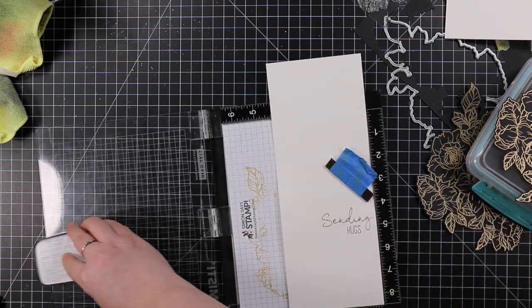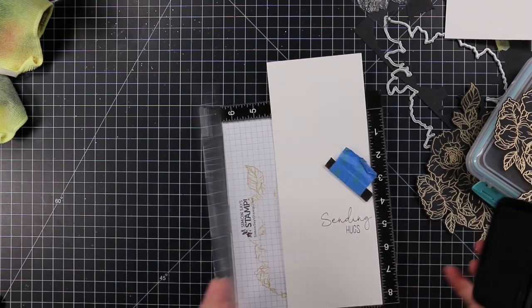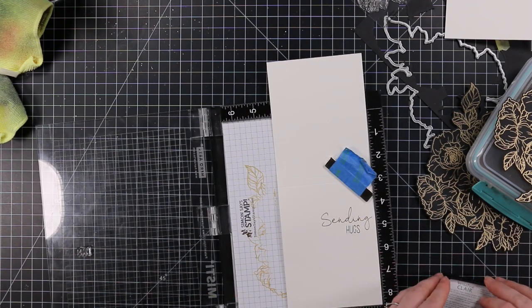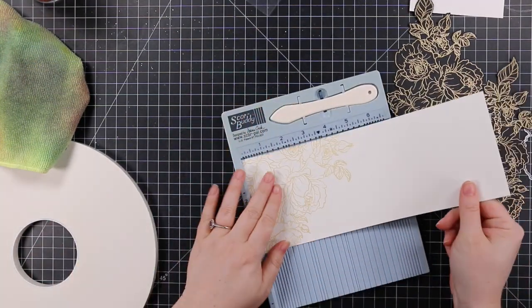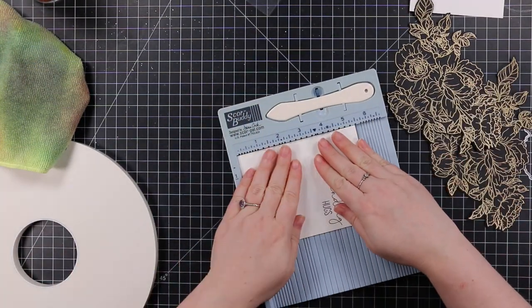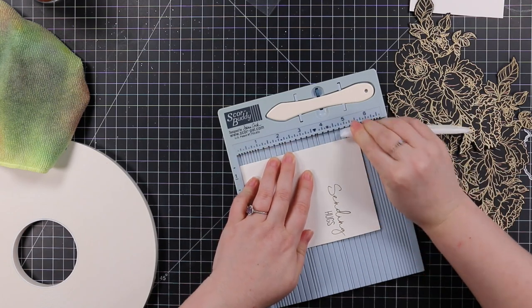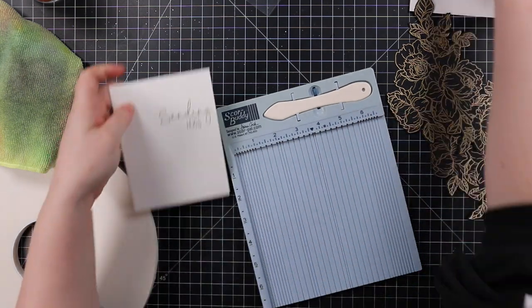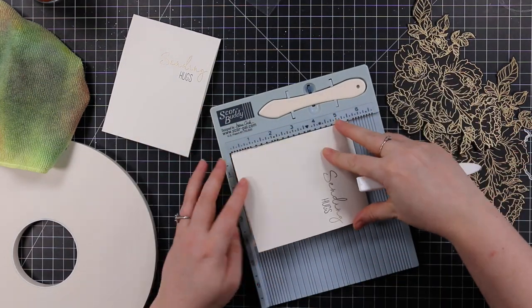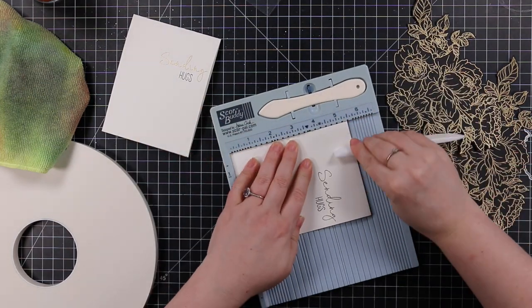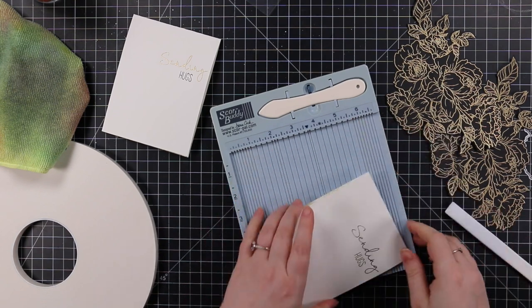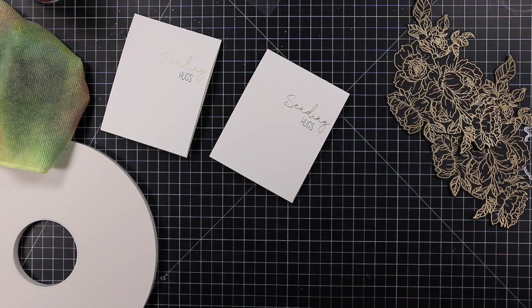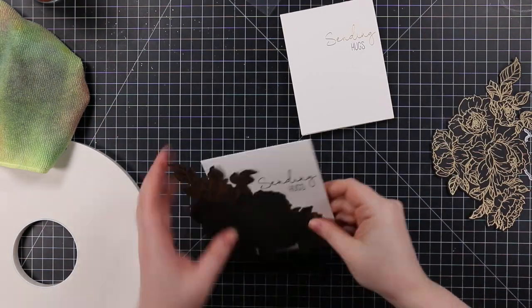I heat embossed the 'sending,' then stamped the word 'hugs' with Versafine Clair Nocturne ink. I liked this specific combo because it keeps everything kind of open-ended. I'm not going to stamp any sentiments on the insides of the cards because that makes these cards very multiple occasion—I could send it for a birthday, sympathy, thinking of you—it could be for anything really.